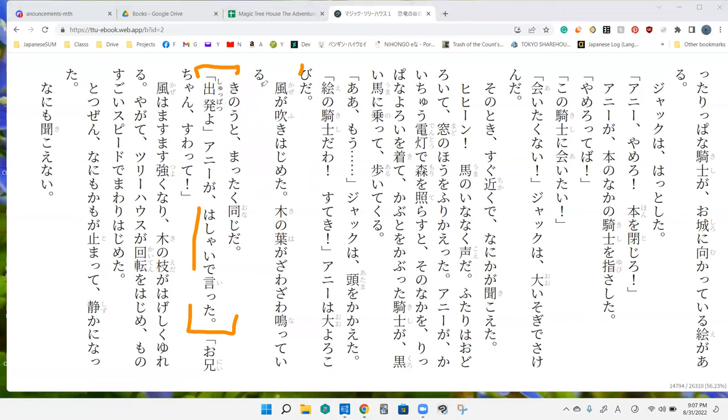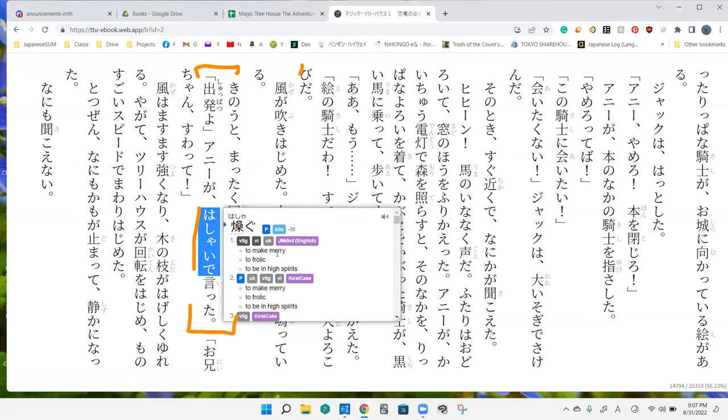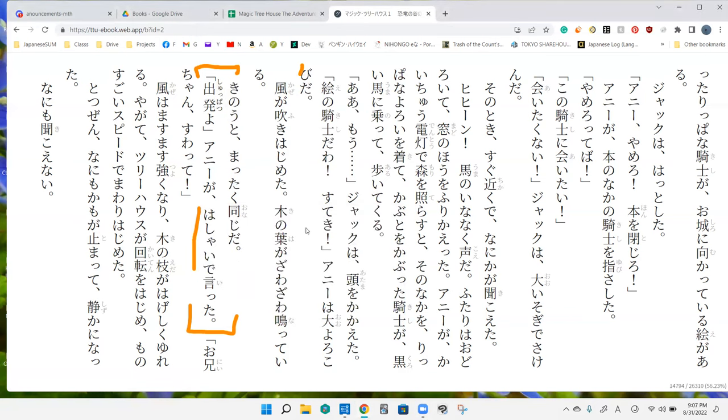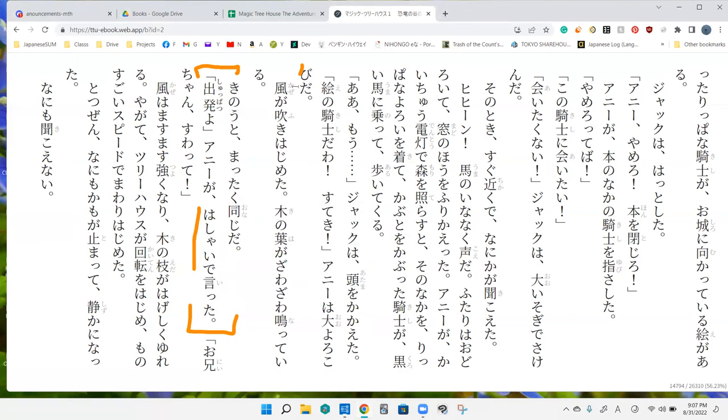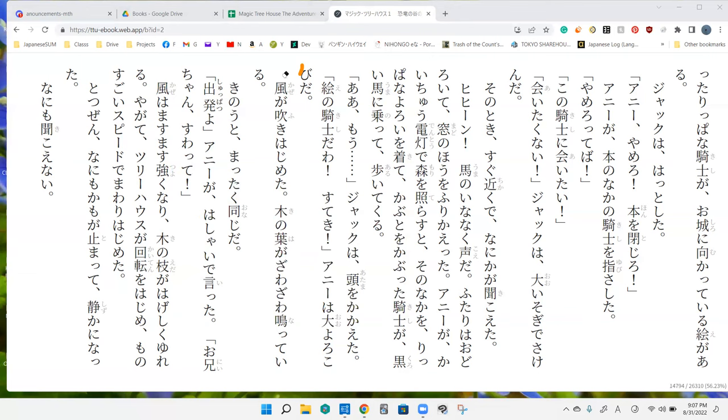Shupatsu yo, ani ga. So that's what ani said. And ha ha ha shai de. Make merry, be in high spirits. Oh, so we're departing and he said in high spirits. Yep. Onii-chan, suwatte. Sit down, big brother.